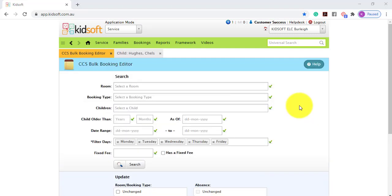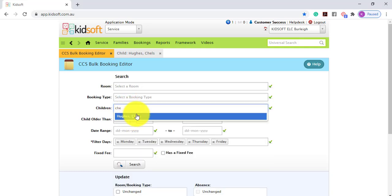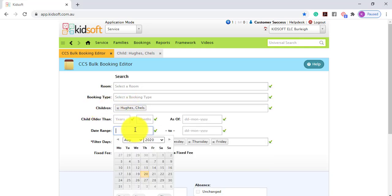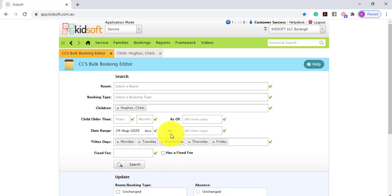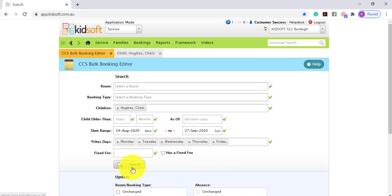Another great example to use the CCS Bulk Booking Editor is for deleting children's bookings in bulk. You have the option of selecting a room or a booking type, a child's name or more than one child, or simply by a date range. In this example, I'm going to select the child's name, select the date range, and click Search.